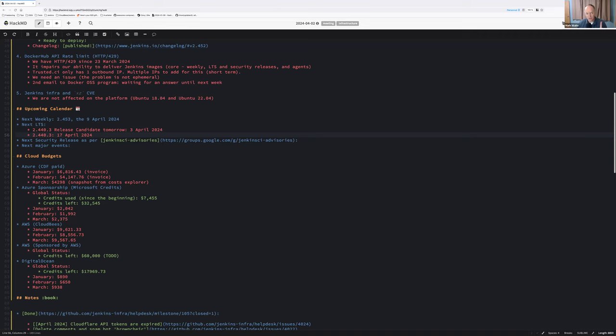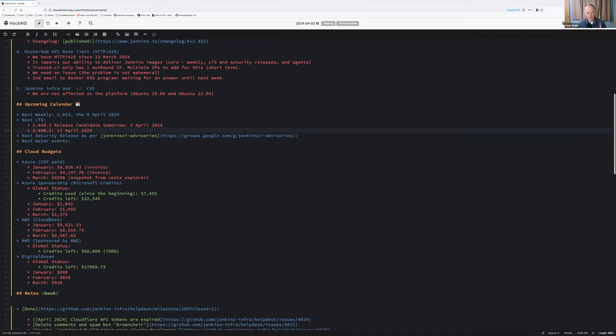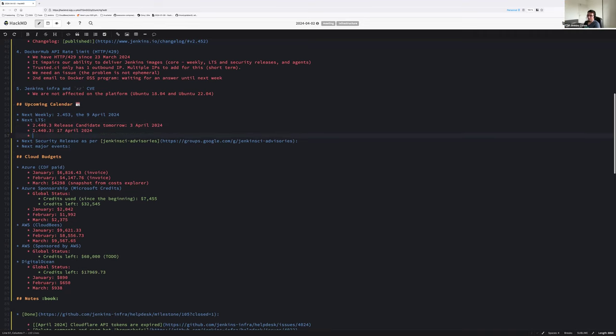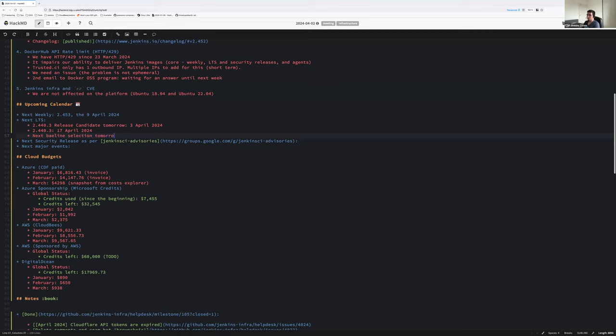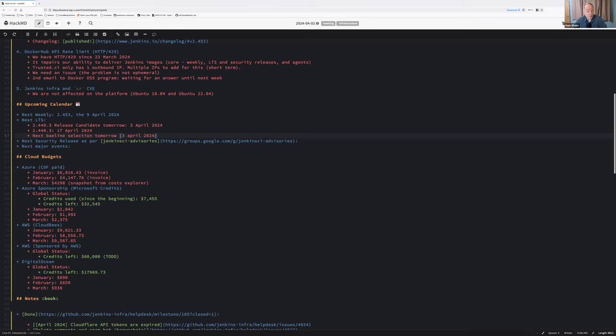We also, tomorrow, have LTS baseline selection. Oh. Next LTS, next baseline selection, thank you, Mark. Tomorrow. Right. And as far as I can tell, 2.452 looks very good because the preceding eight or 10 weekly releases showed no issues. And therefore, choosing the most recent looks safe. Nice.